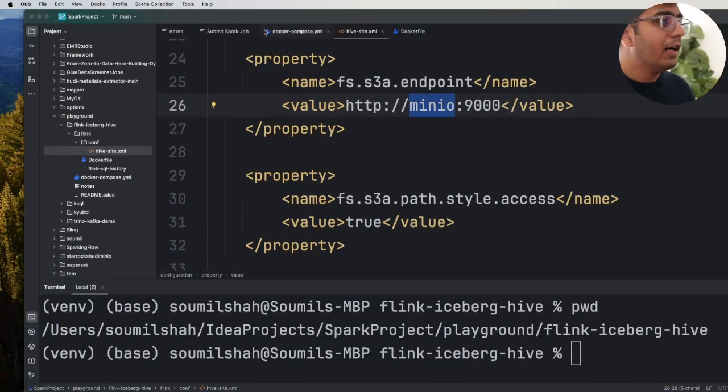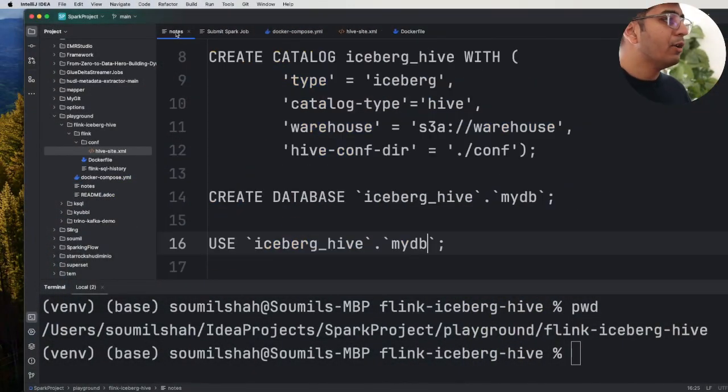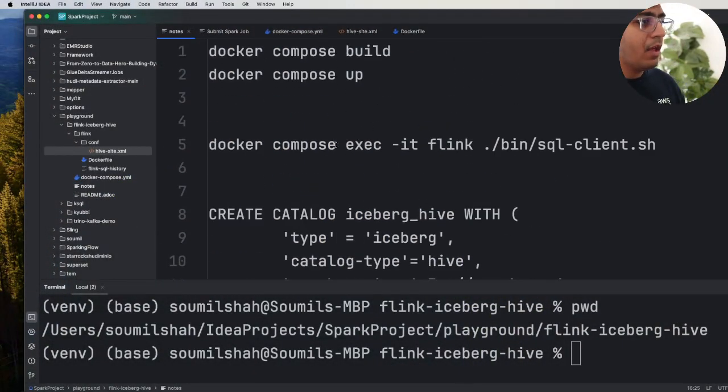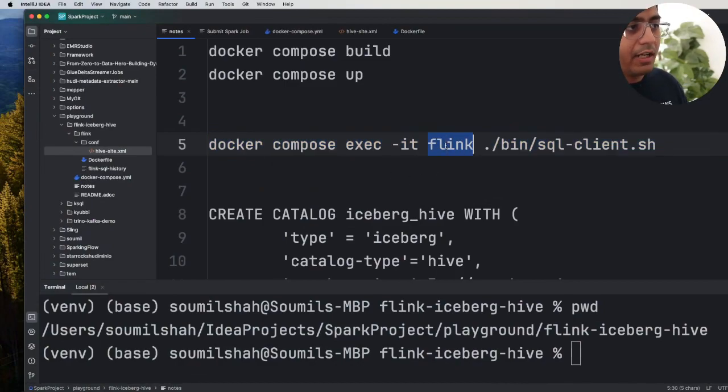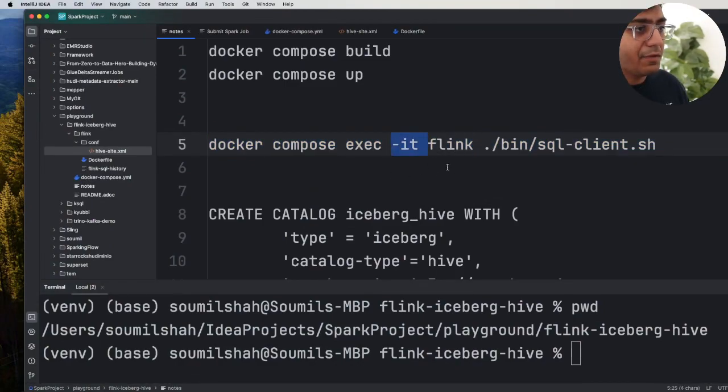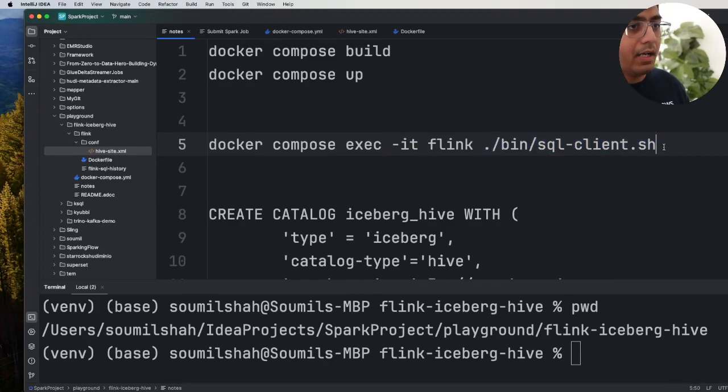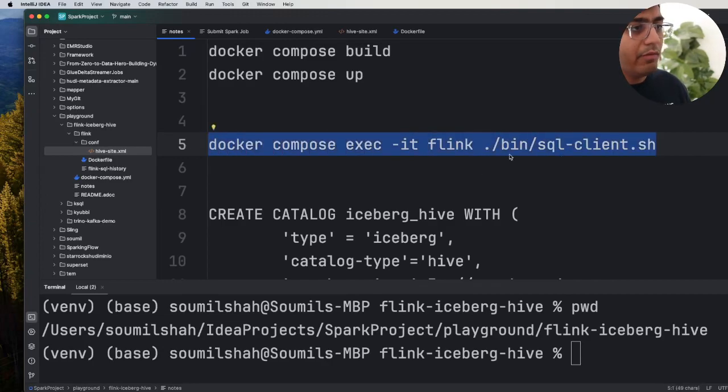So let me pull up my notes. So docker-compose exec -it. We're gonna exec into the Flink container, -it stands for terminal mode and once we exec into it we want to run this particular command.